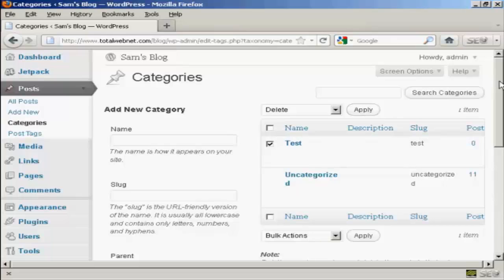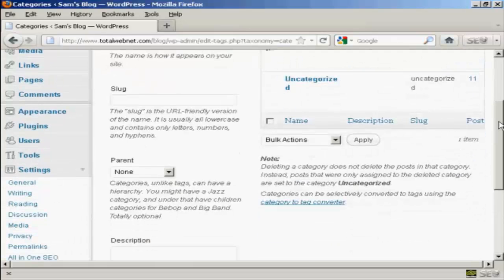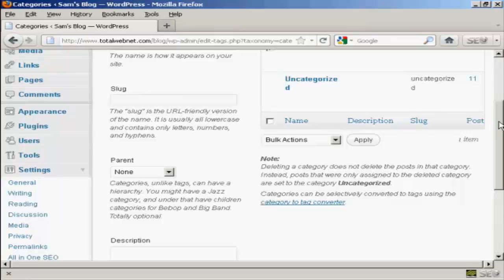As it says on the site, when you delete a category, it doesn't delete the posts in that category. Instead, posts that were assigned to the deleted category are set to Uncategorized.